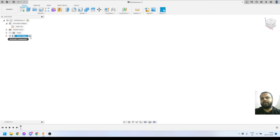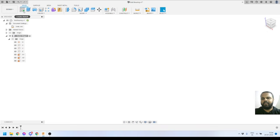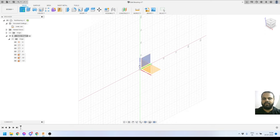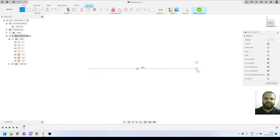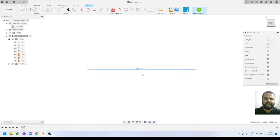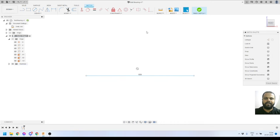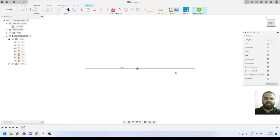Now we'll move on to sketching and creating this first component. I'll expand the origin and click Create Sketch — the outer ring component is active. I'll select the front plane, and now the sketch tools are active. First I'll create a horizontal line passing through the origin. I'll drag the line and apply a coincident constraint between the line and the origin so it is constrained. Then I'll convert that line to a construction line.